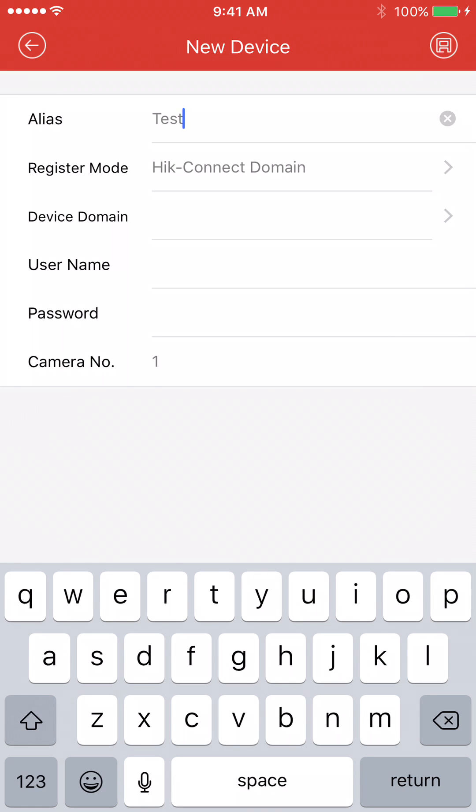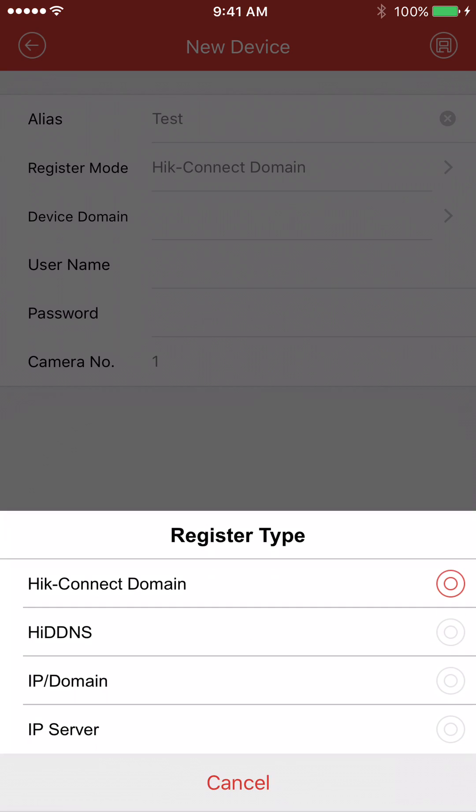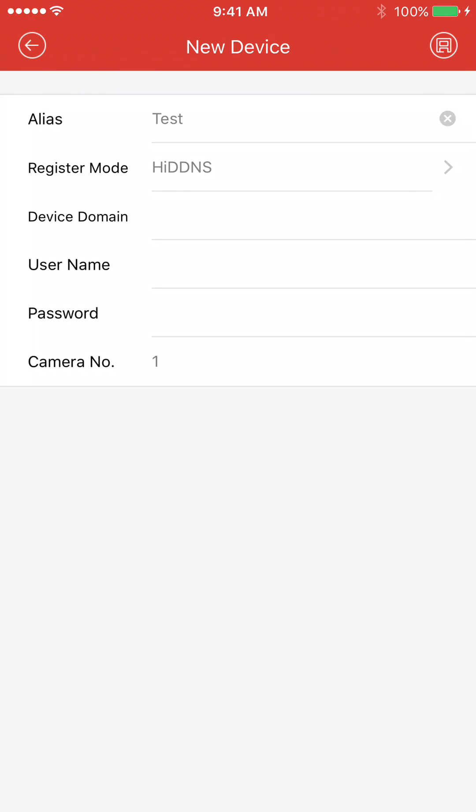For the register mode, for this example, we're going to be doing the HIDDNS. That is a DDNS service that HikVision offers built into their recorders.